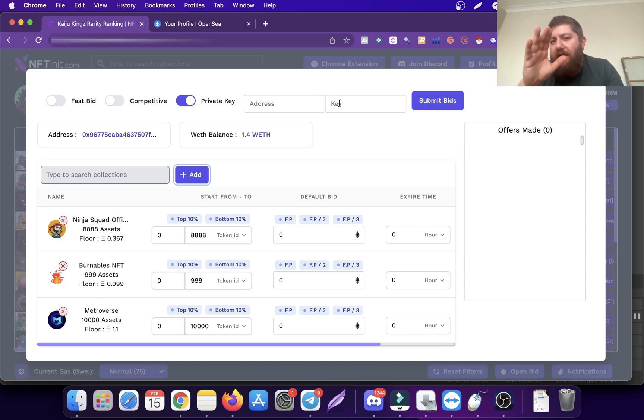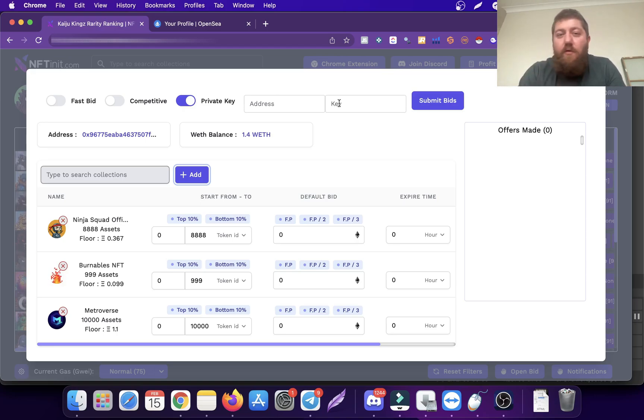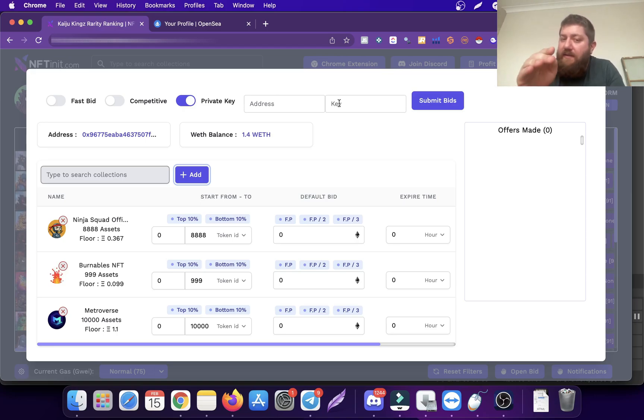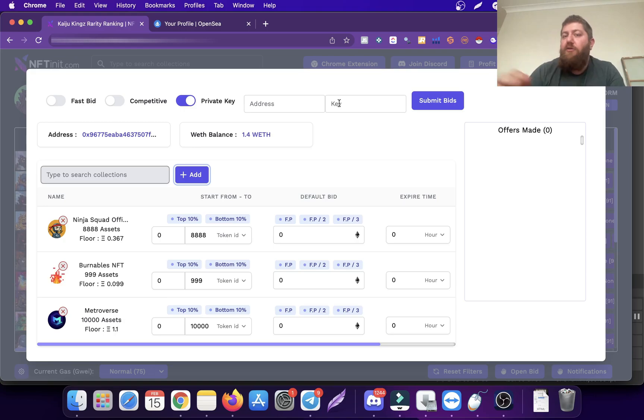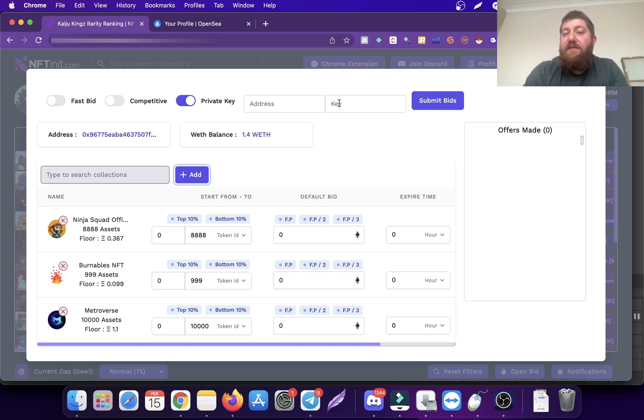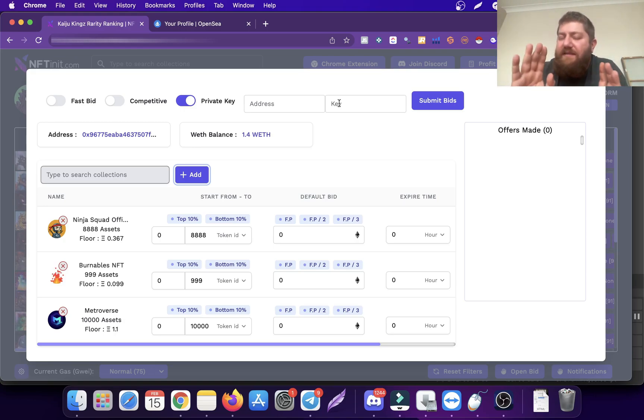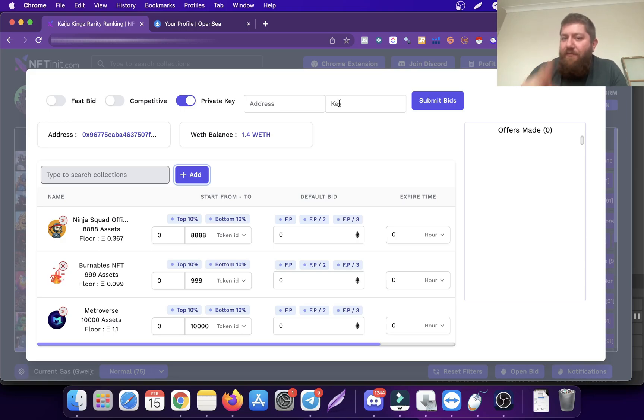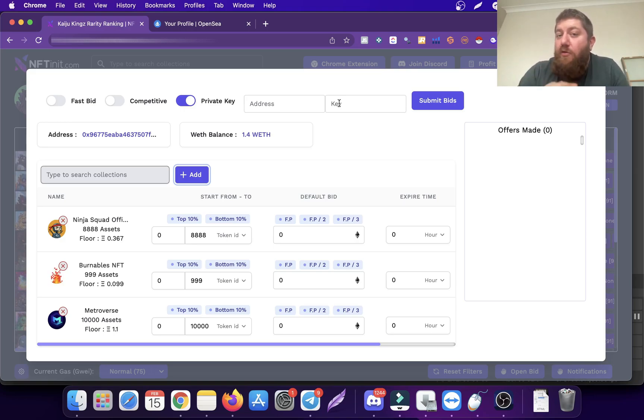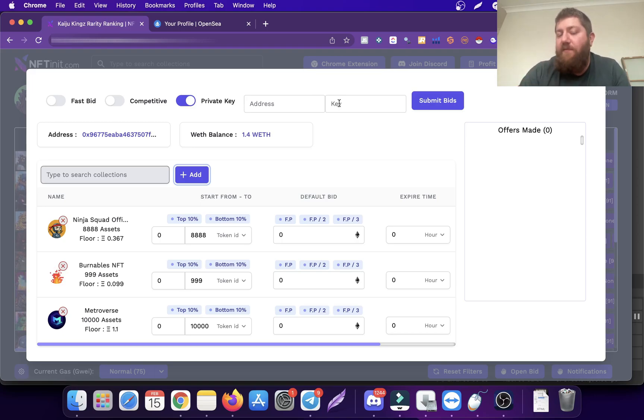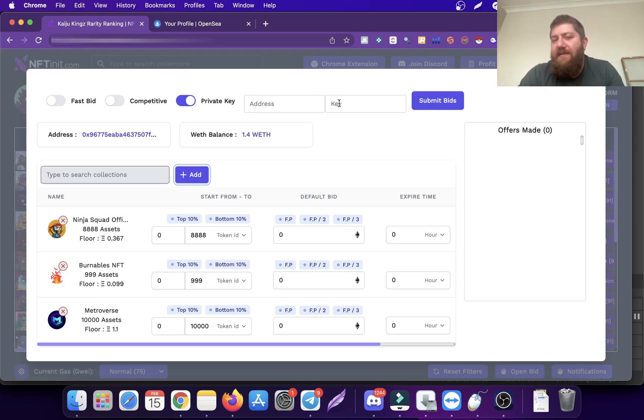It has to be a burner wallet. Just put the amount you will need for your bidding or whatever automated process the system is going to do for you. Don't use your wallet which has all the valuable NFTs. It's supposed to be a burner wallet.